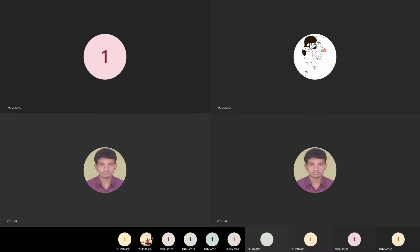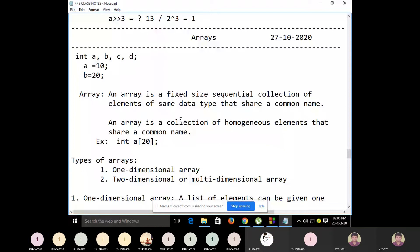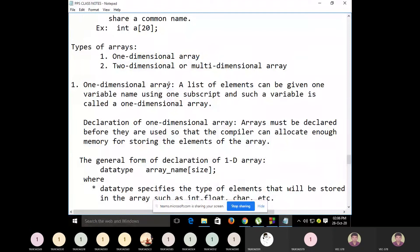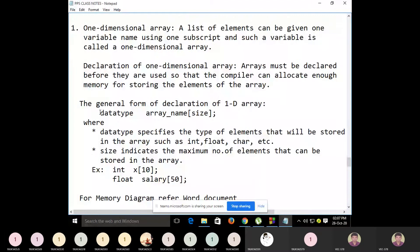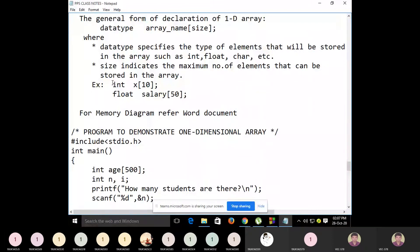So types of arrays — we have one dimensional array and two dimensional or multi-dimensional arrays. A one dimensional array is a list or collection of elements that can be given one variable name using one subscript. The general form for declaration is: data type, followed by array name, and the size of the array. For example, int x[10] means x is an array of 10 integer elements, and float salary[50] means salary is an array of 50 floating point elements.